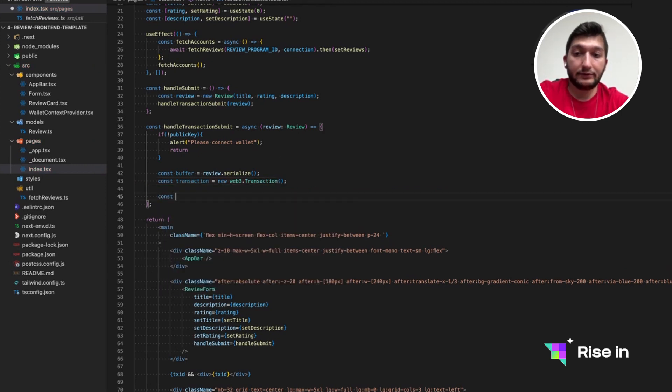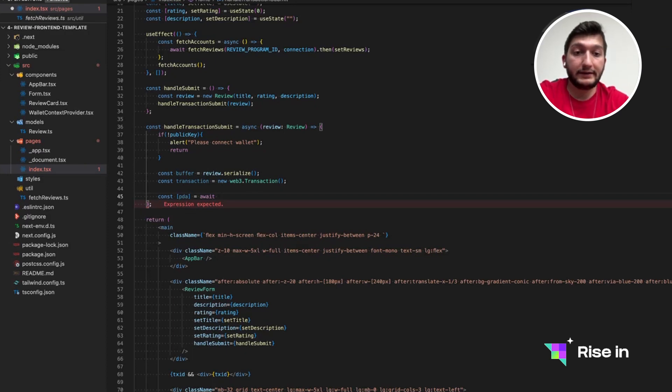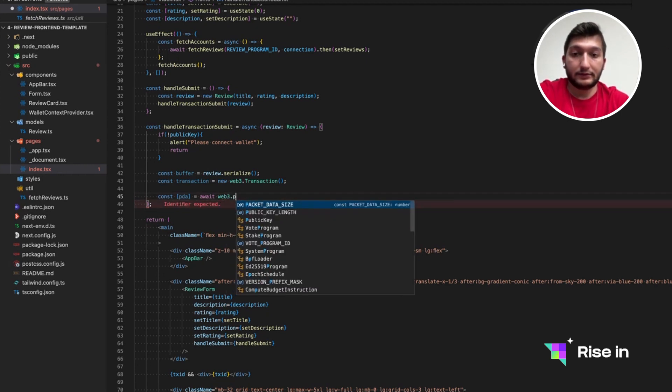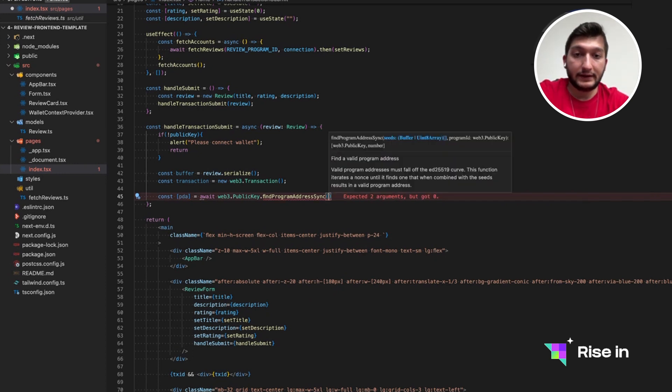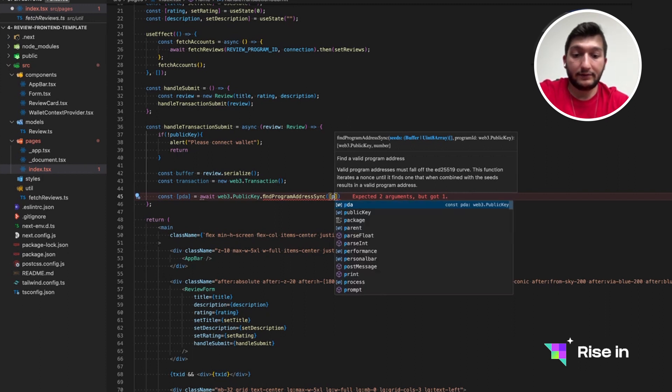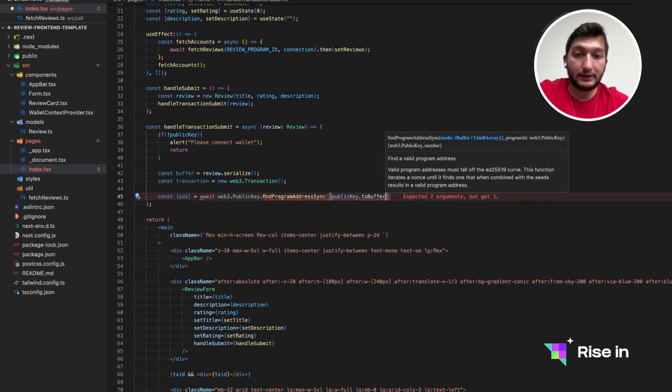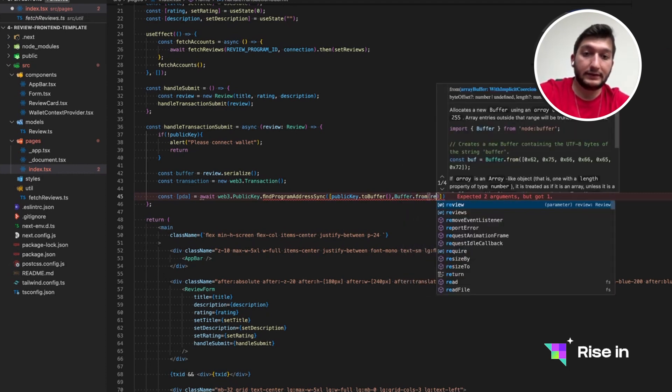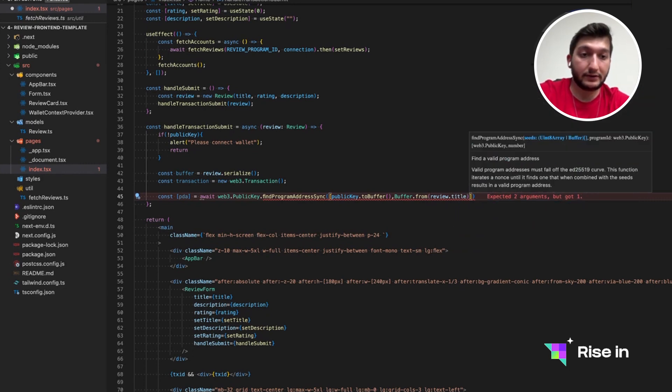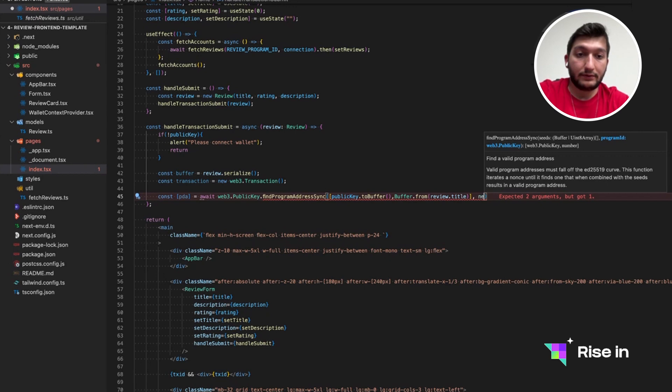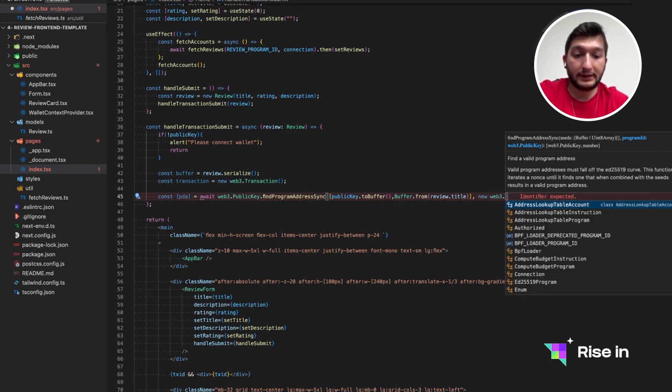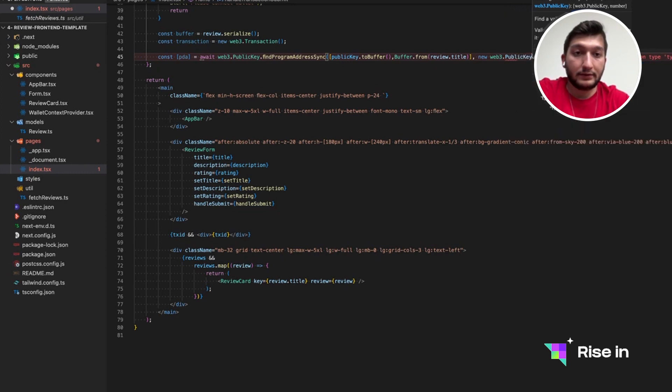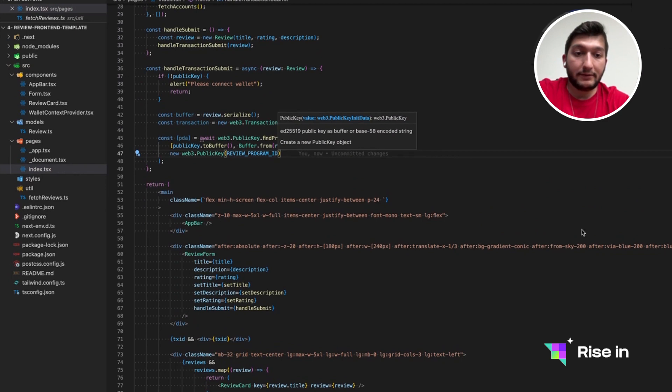So for that new Web3 transaction, then we need to get the PDA from our review program ID and review title. As we have done in the program as well. Web3.publickey find program address. Inside it's going to get seeds and program ID. Just like what we have done in our program as seeds. Let's give publickey.to buffer and buffer from our review title. Since it's the unique identifier of our restaurant review. This is the seeds. So we need the publickey as well. Publickey of the review program. And with this, we will have a PDA.